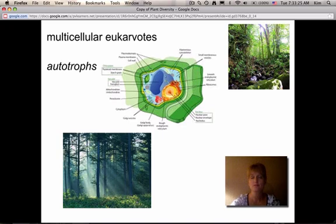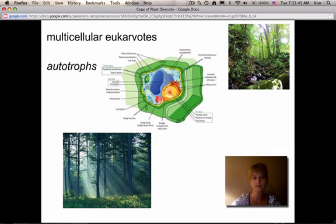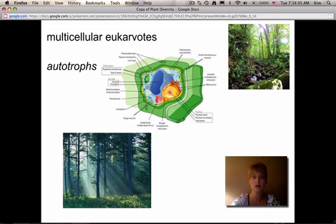Plants are multicellular eukaryotes, so they have eukaryotic cells which means they have a nucleus. They're a little bit different from animal cells because they have a cell wall and a vacuole, so they store wastes a little bit differently. They also have chloroplasts, making plants autotrophs — they use photosynthesis to create energy from the Sun and convert that to sugars, which makes up the plant's biomass.